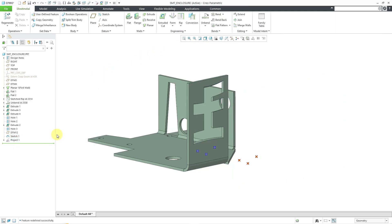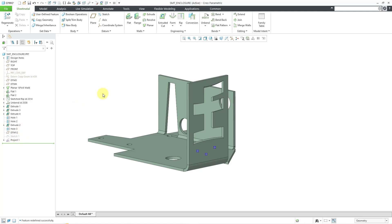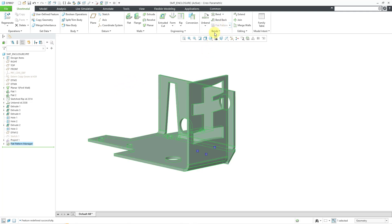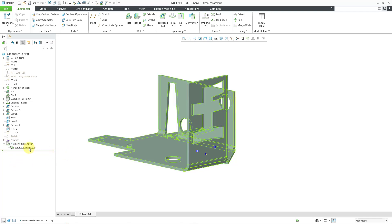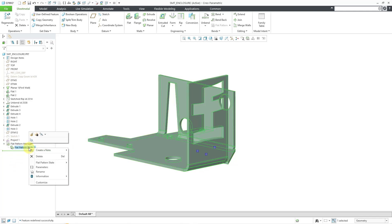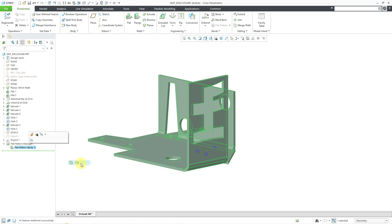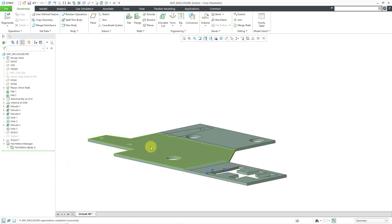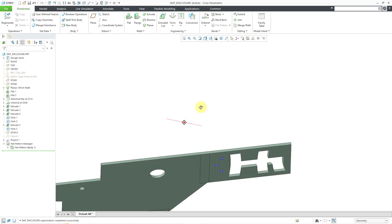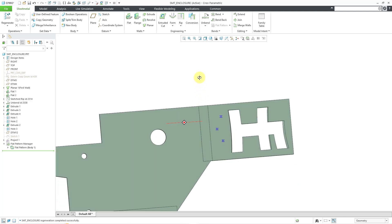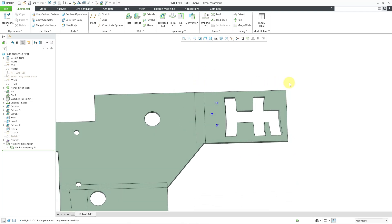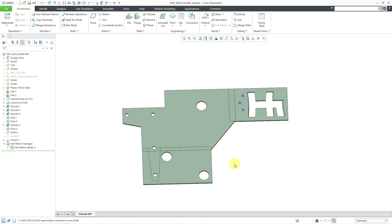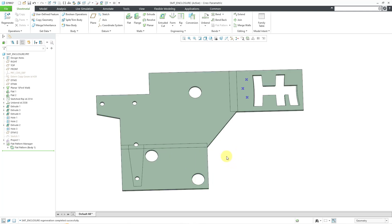And let me hide that sketch with the original points. And let's take a look at flattening this. Let's go to the flat pattern command. Now we have the flat pattern manager like I showed in another video. Let me right click on this body and change the flat pattern state to flat. And you can see that the points moved along with the surface. That's what that follow surface command does.